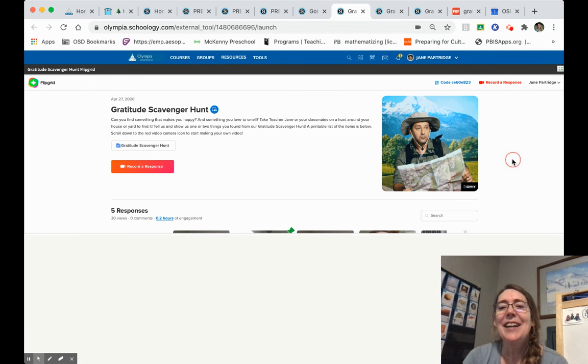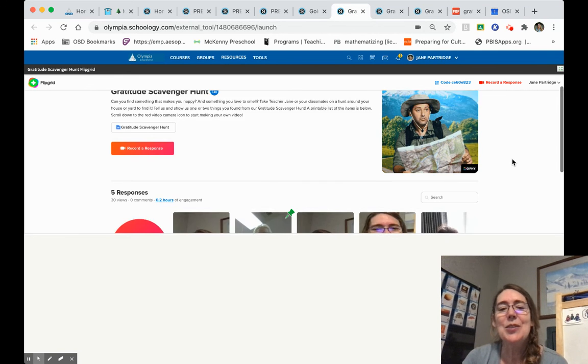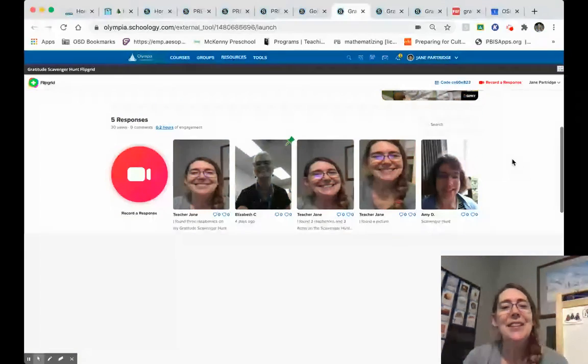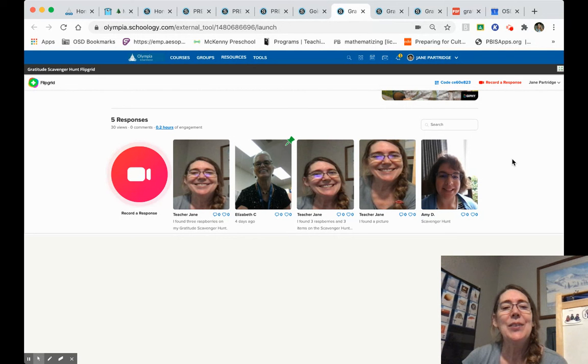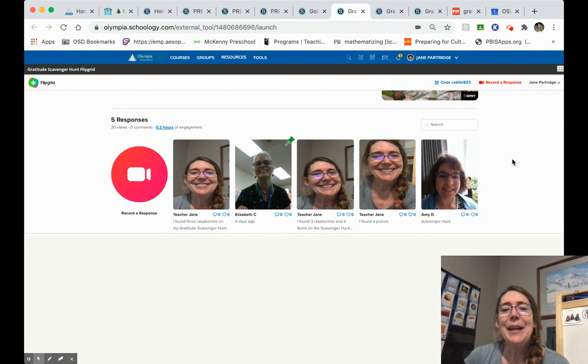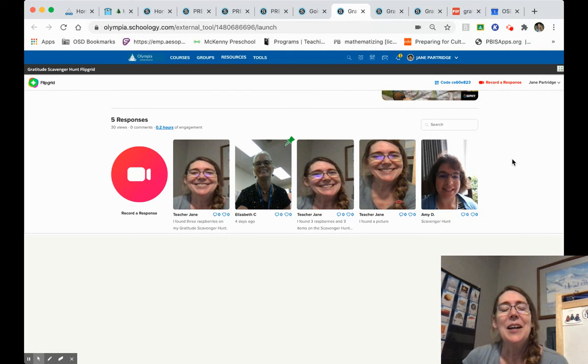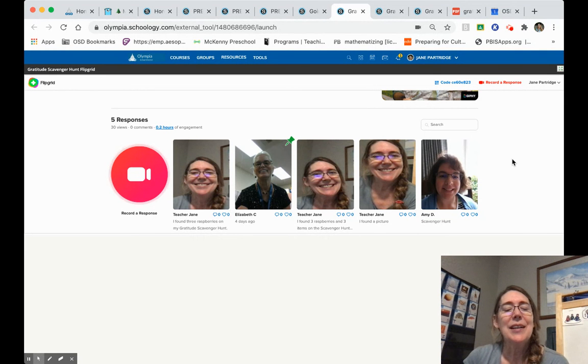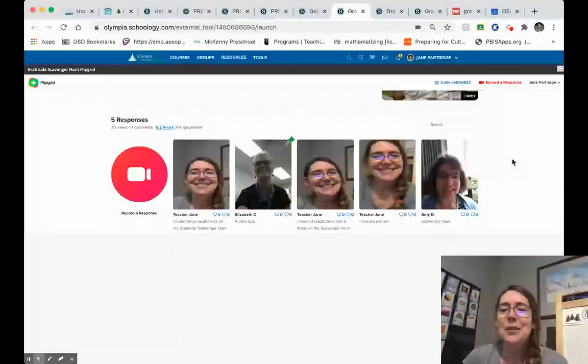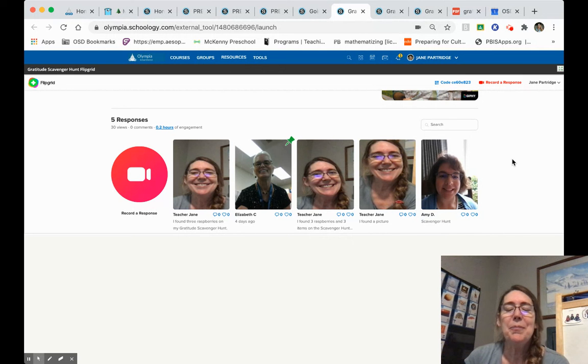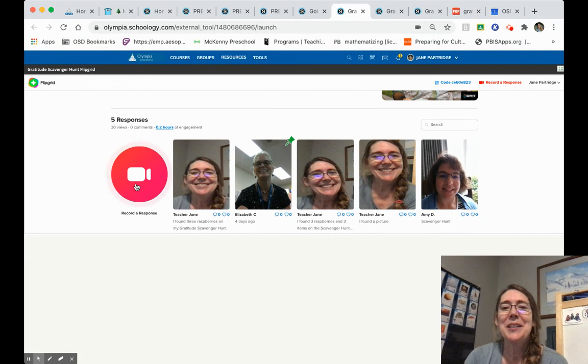And you'll notice when I scroll down, here are all the videos that I've made and the teacher Amy and teacher Beth have made for the gratitude scavenger hunt. So I can watch the videos that other people have made, or I can record another response.